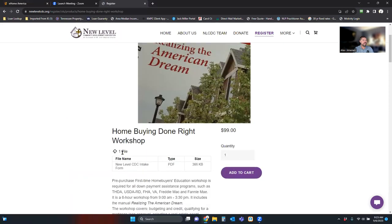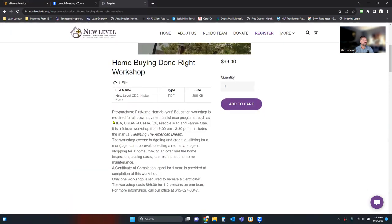Now, as you see here, education workshop required for all down payment assistance programs such as THDA, USDA, RD, FHA, VA, Freddie Mac, Fannie Mae.